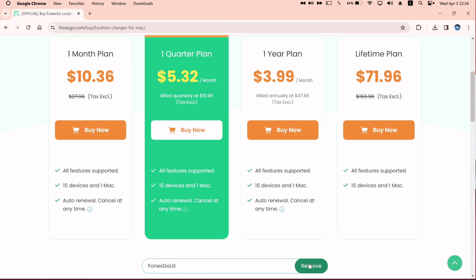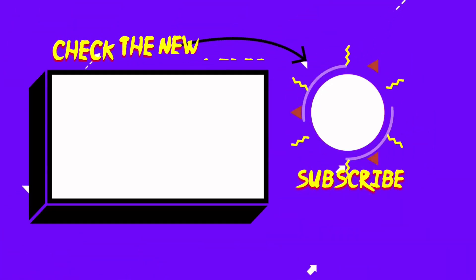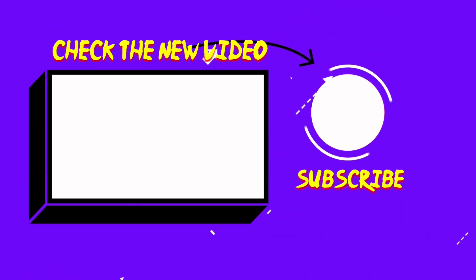Have you heard about Signulus, which is the future of sideloading? Watch my next video.